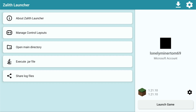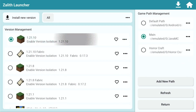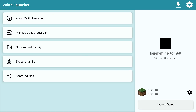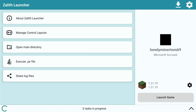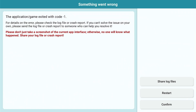So you downloaded Zalith Launcher, you installed 1.21.10, and you went and clicked on launch game. Your login completed, everything seemed all fine and dandy, and then you received this error code right here.